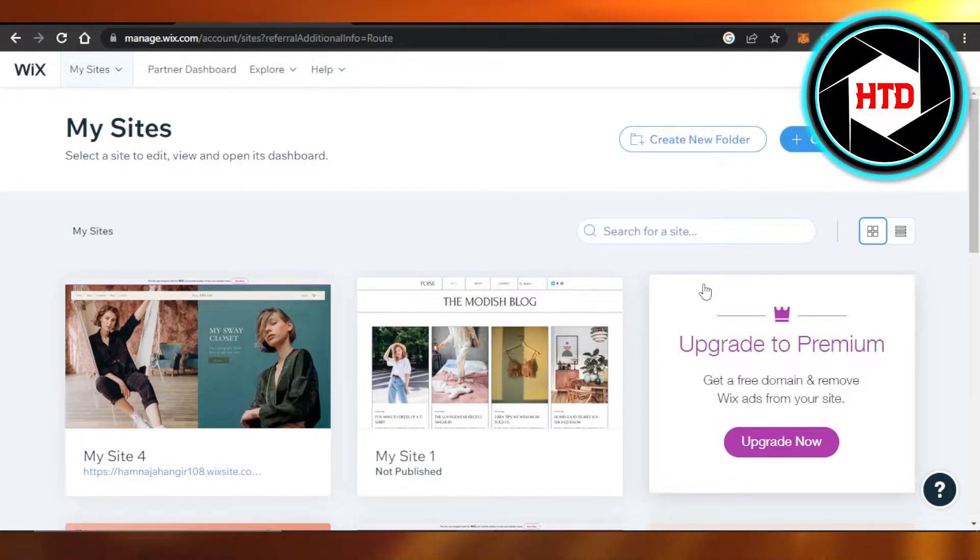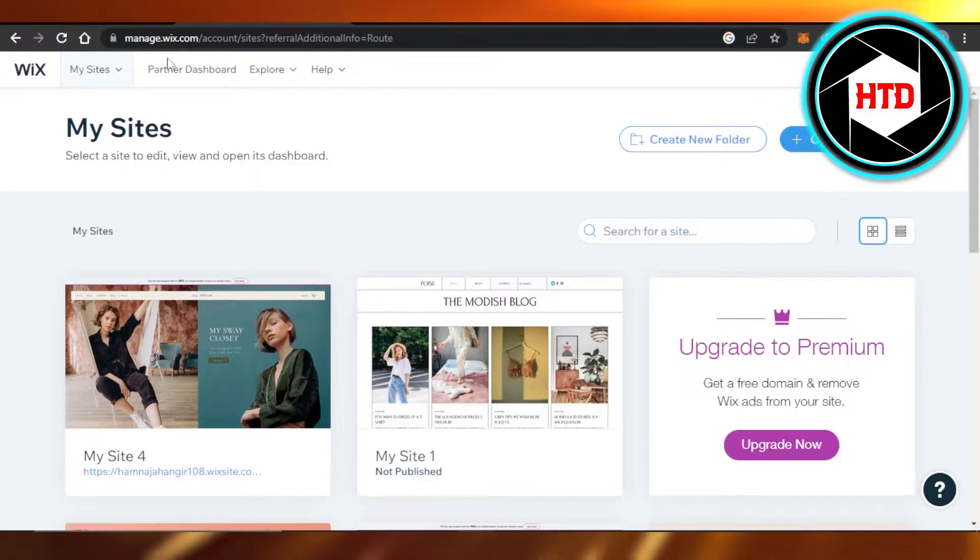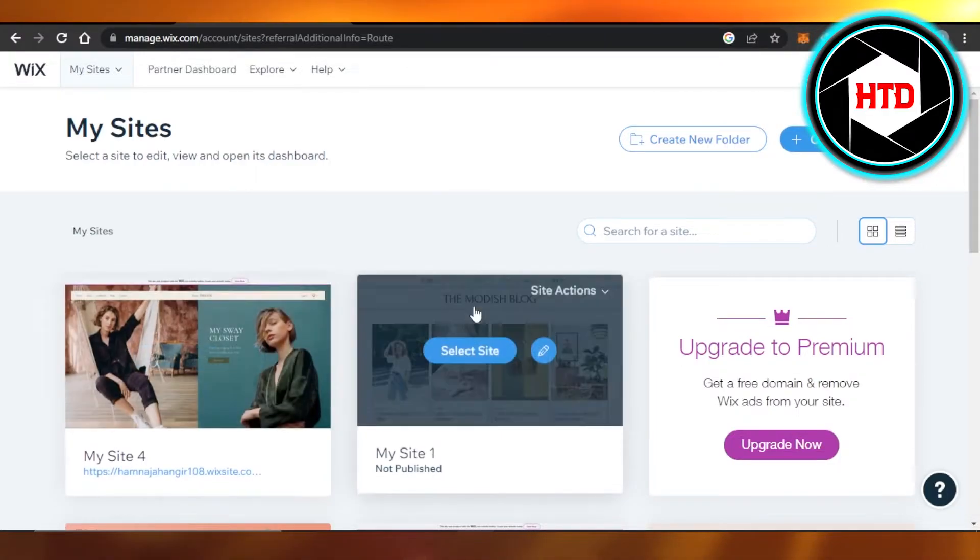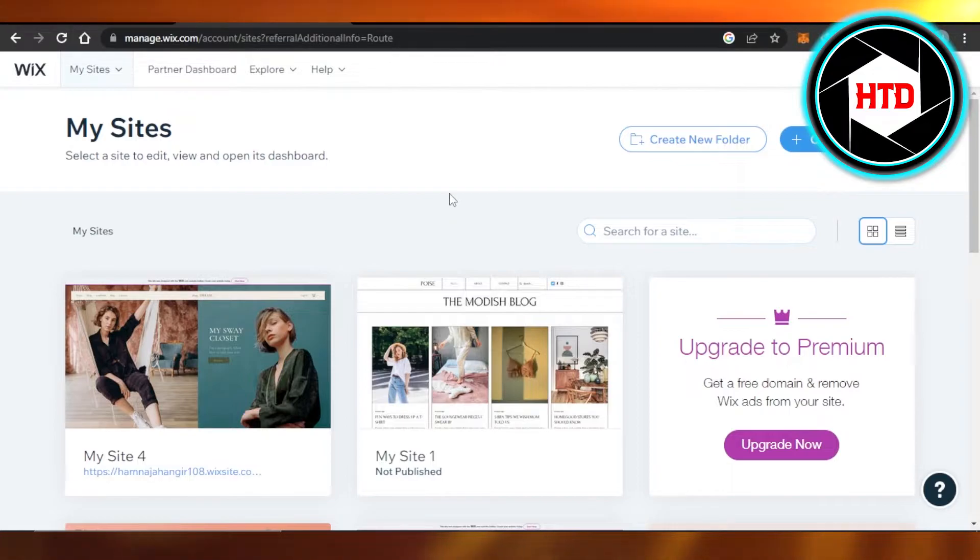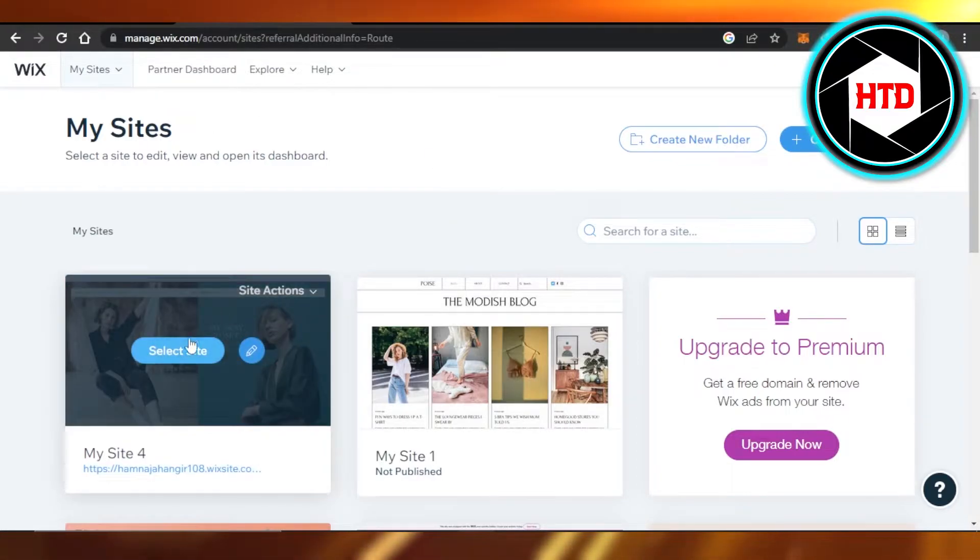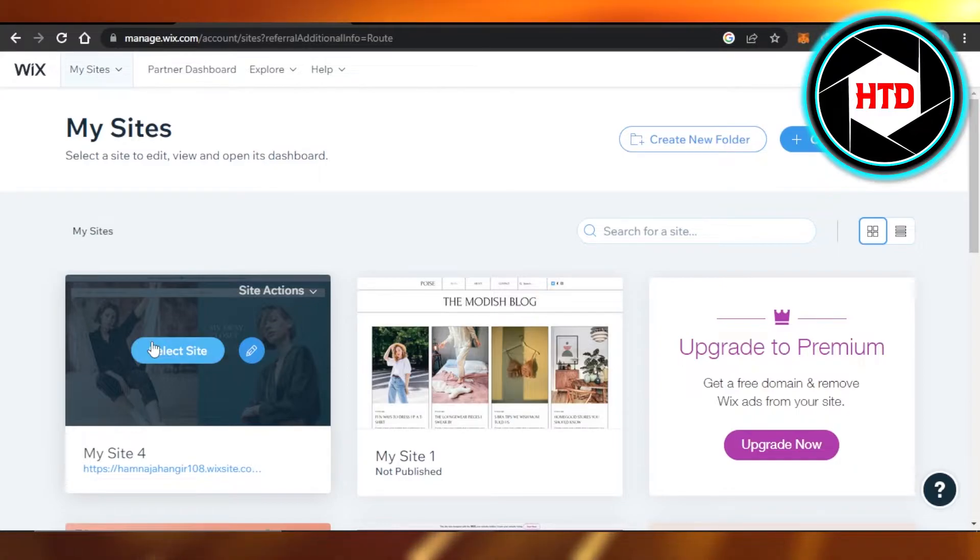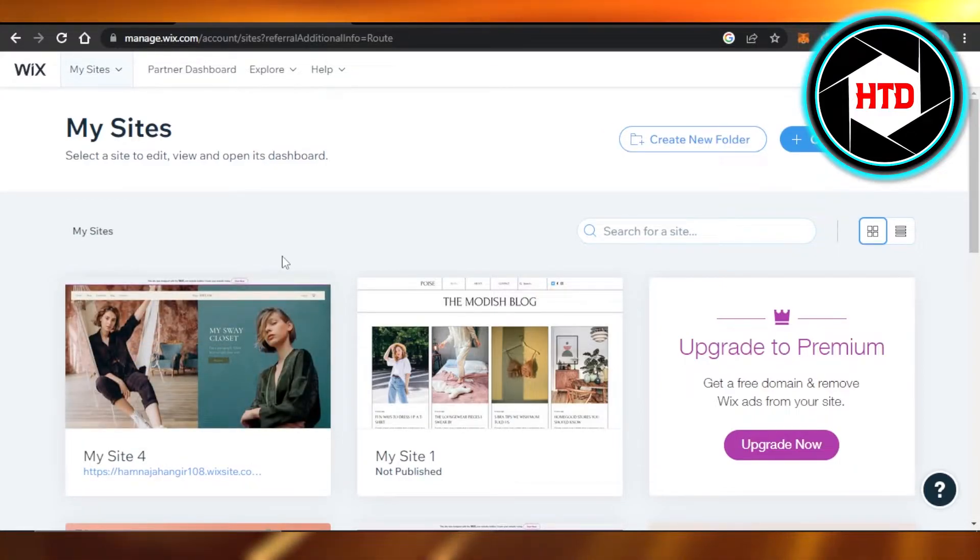First, what you need to do is log into your Wix.com and you will land right here. We can actually do this inside our Wix editor or we can do this by just selecting a website on our dashboard. So that's what I'm going to do. It's actually the easiest way.